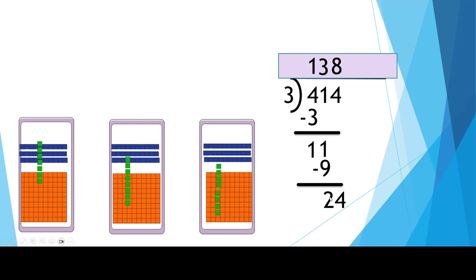And now 8 times 3 is 24. I'm not even going to write that down because I've gotten the exact answer. I'm done. 414 can be divided into three groups of 138 with nothing left over.